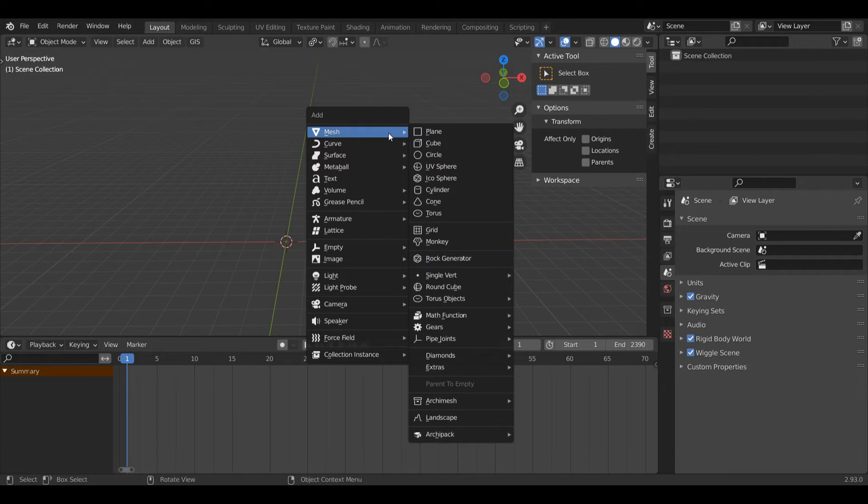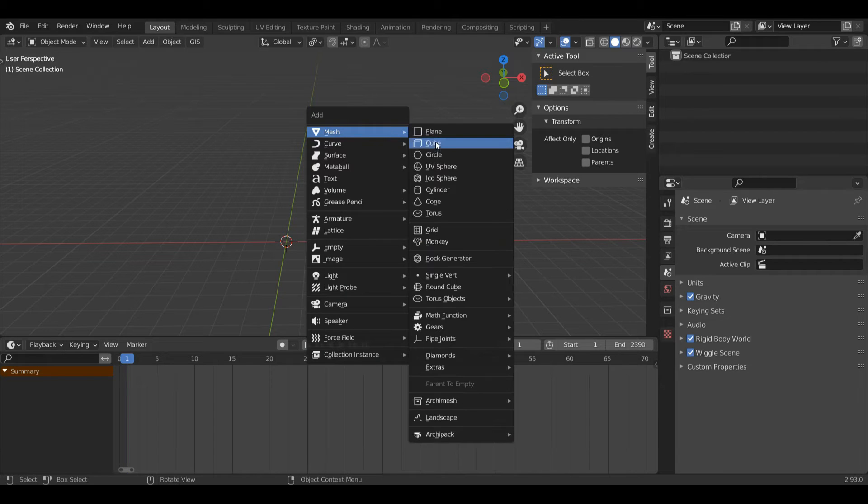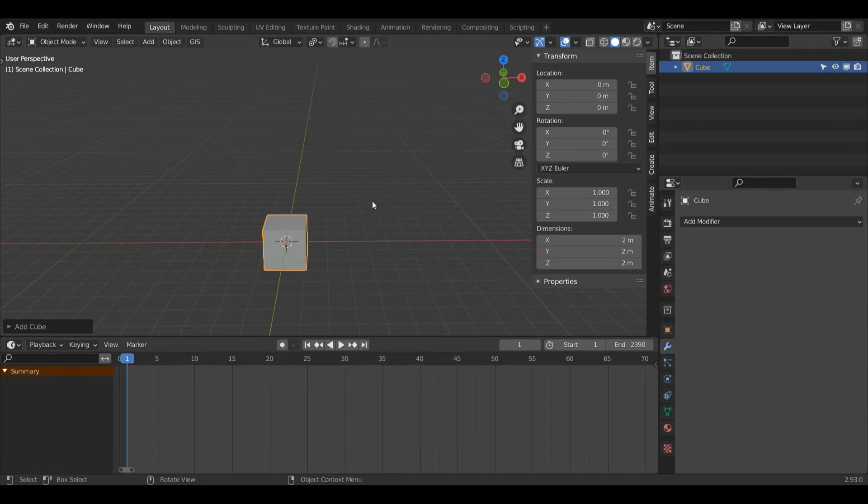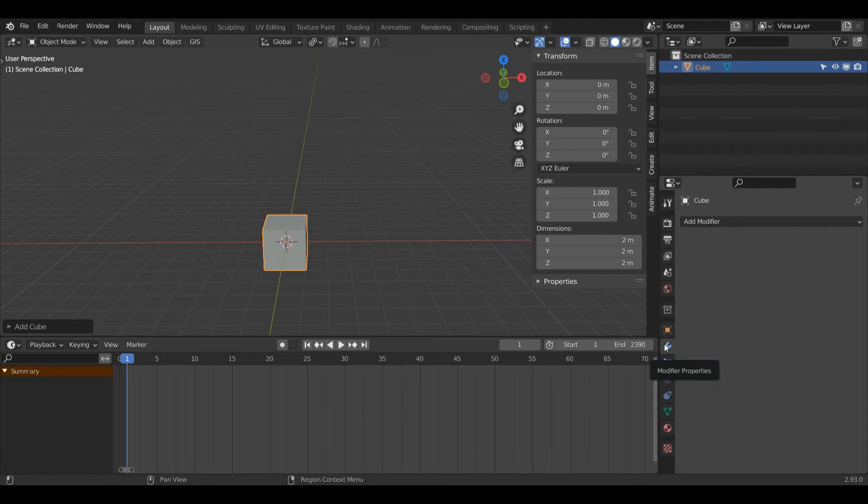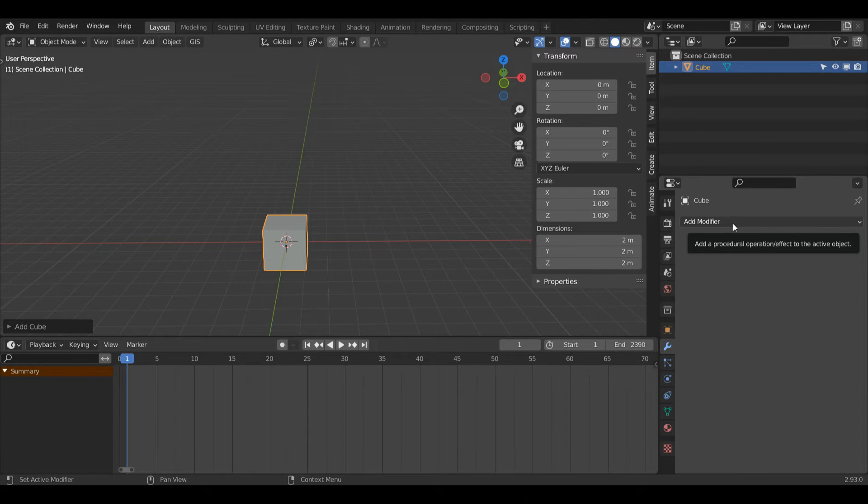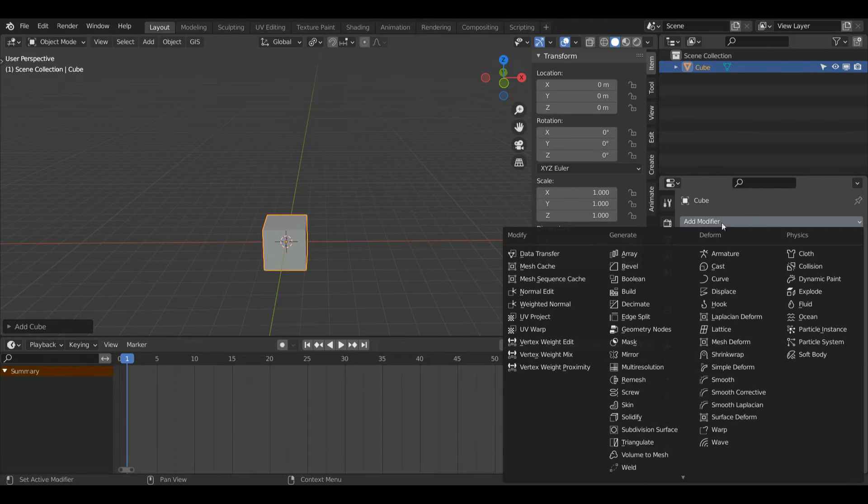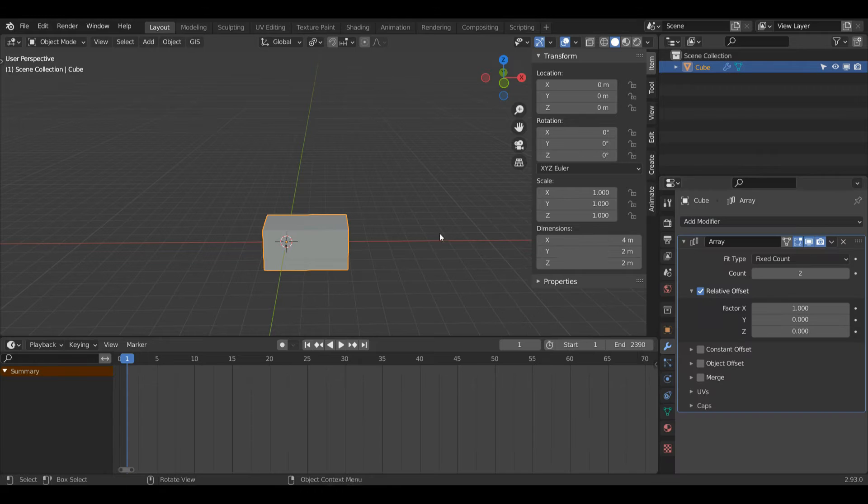I'll press Shift and then A on the keyboard and I'll left click on cube. Then under my modifier properties, which is just this wrench icon, make sure your cube is selected. I'll click Add Modifier and I'll left click Array.